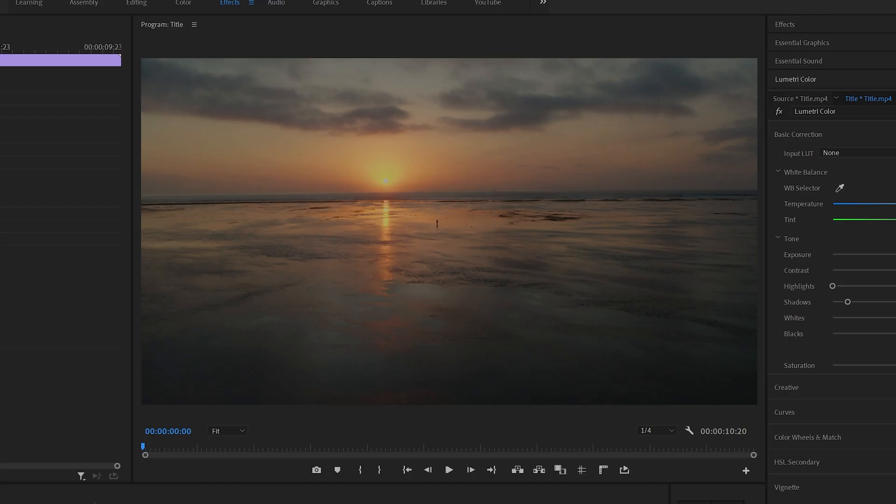So how do we add minimal, sleek and professional animated opening title sequences to our footage using Adobe Premiere Pro? Well it's actually really straightforward and there's two ways where you can add your text to begin with. So I'm going to show you both.